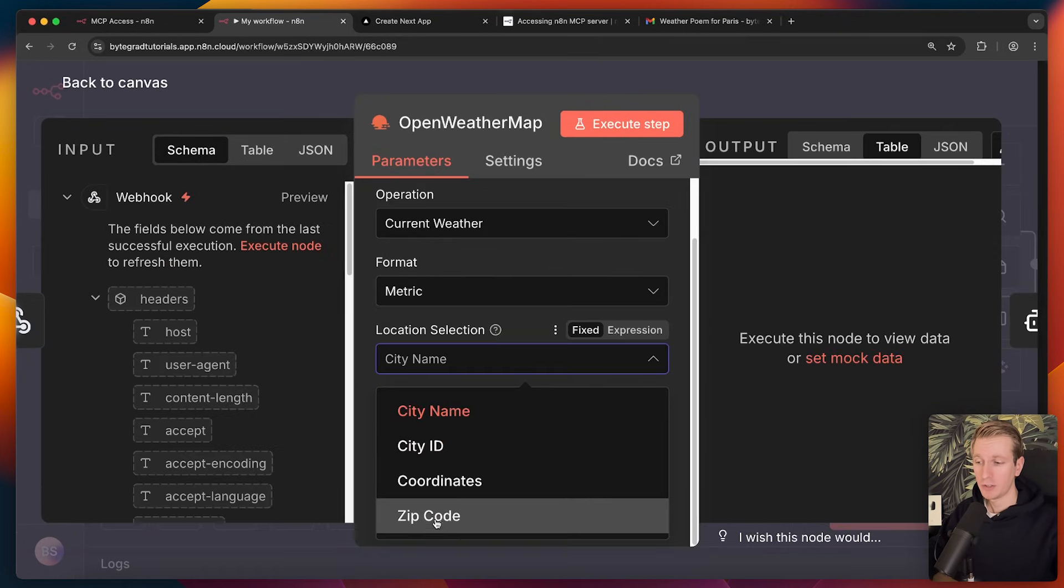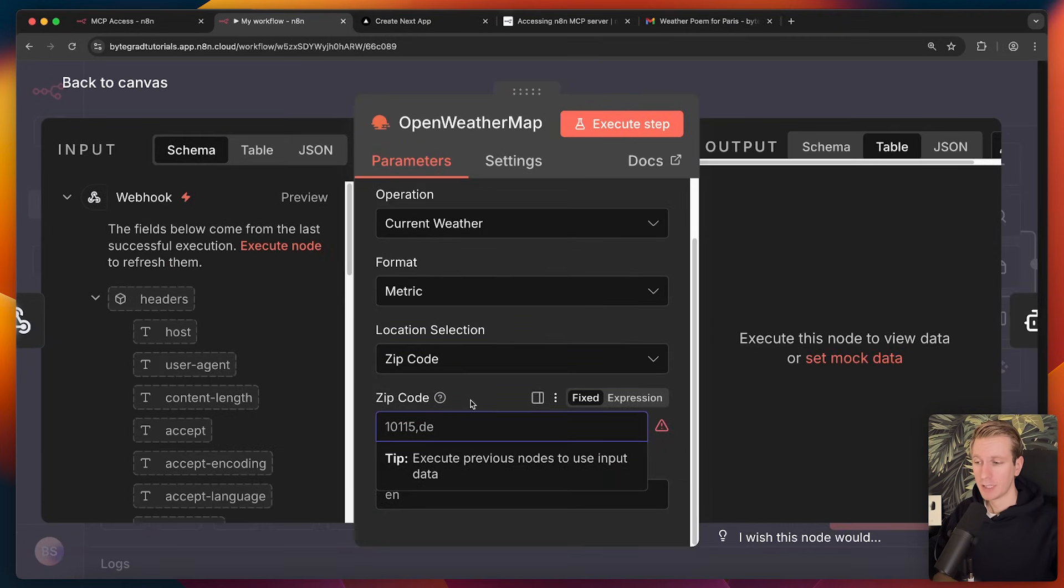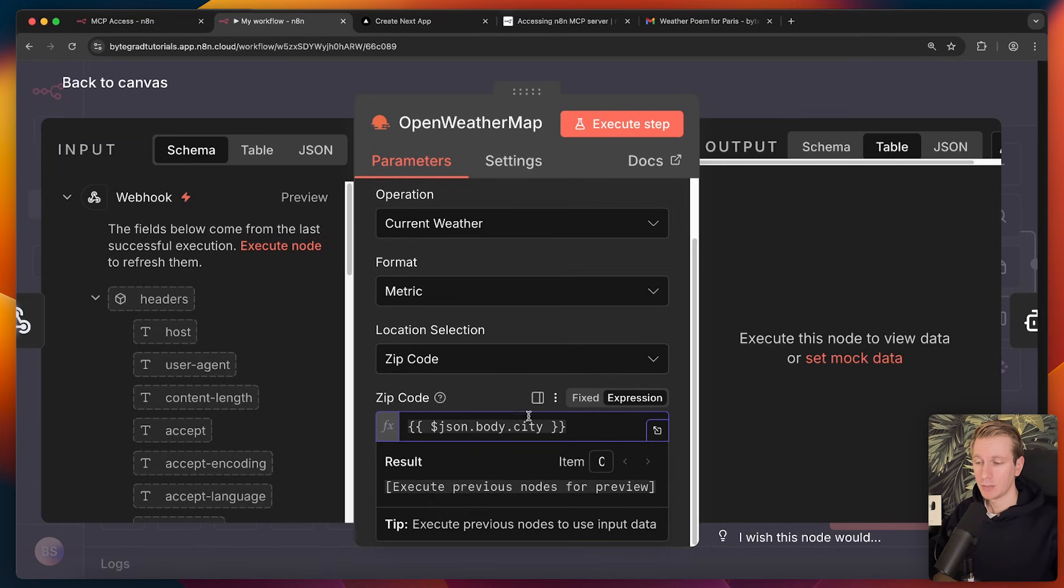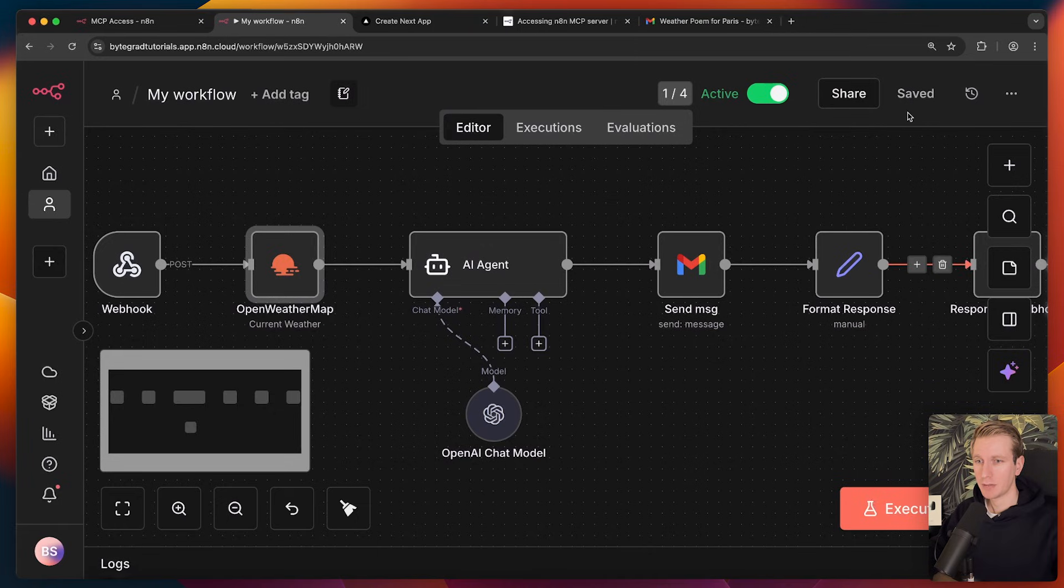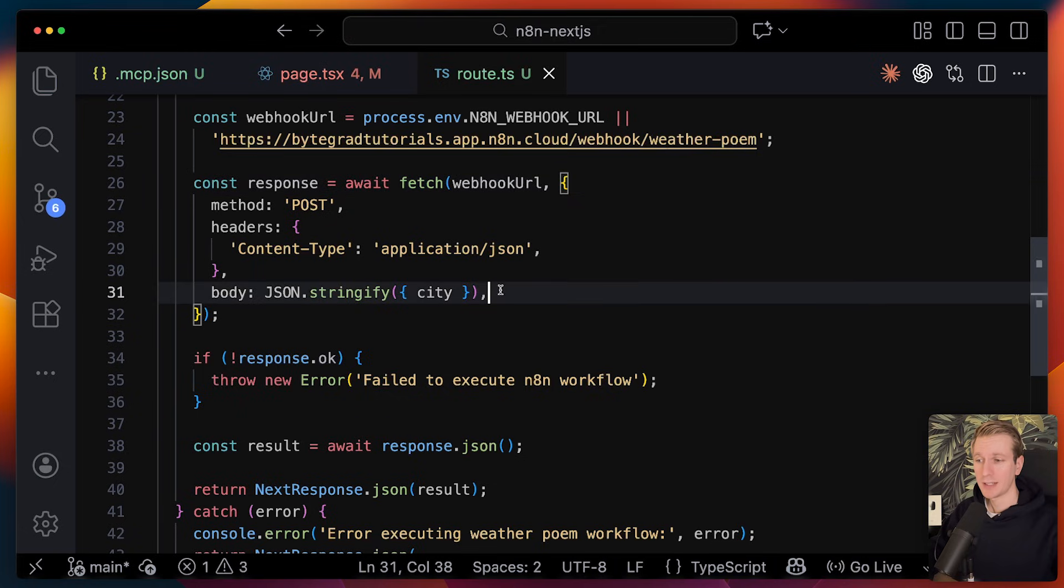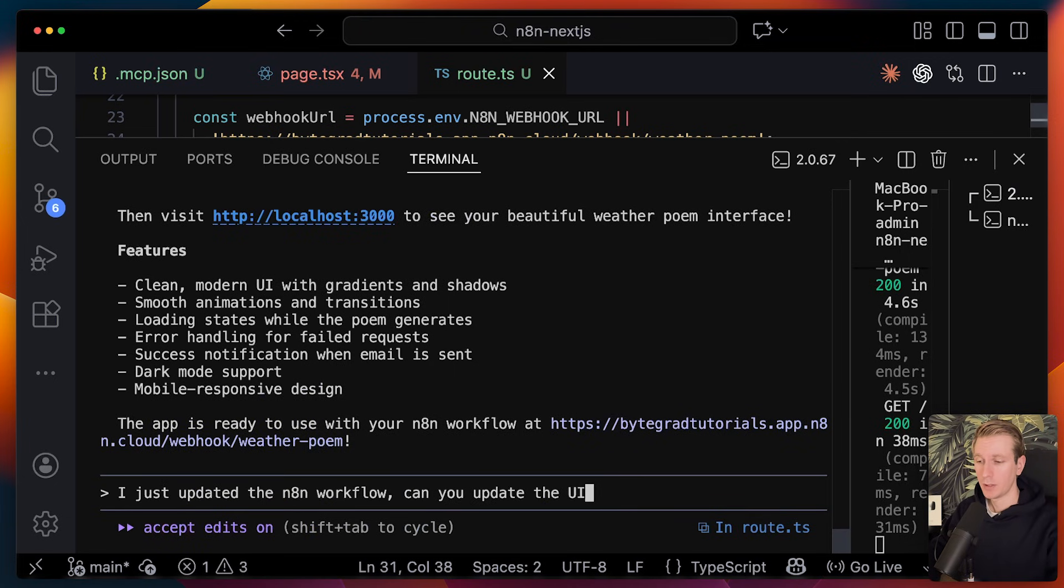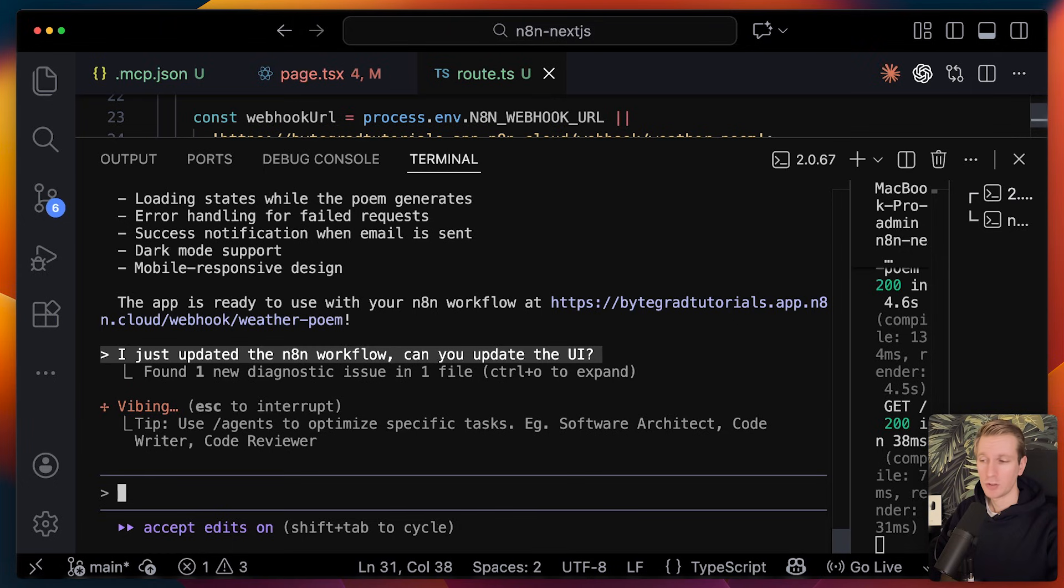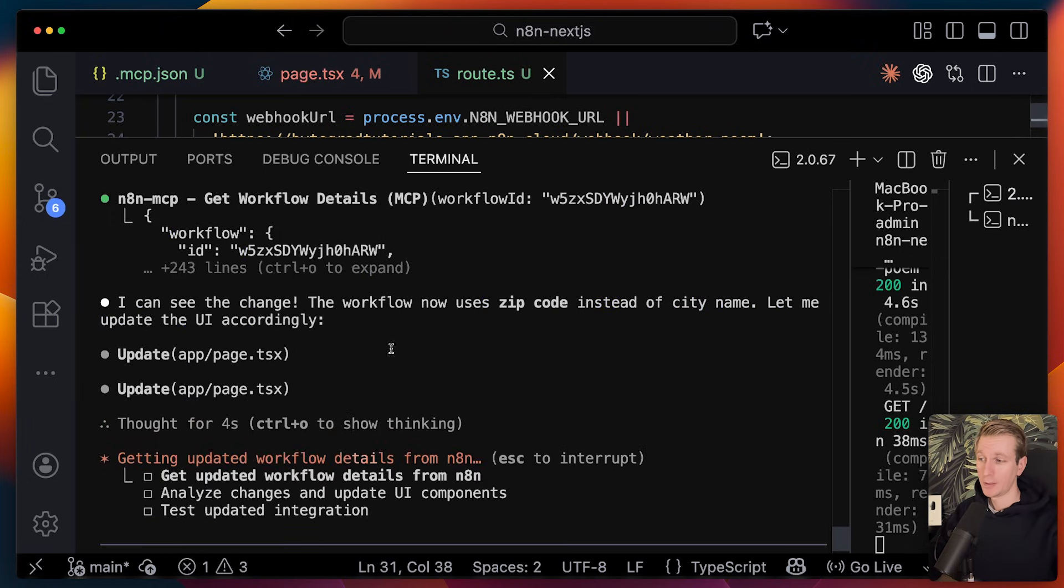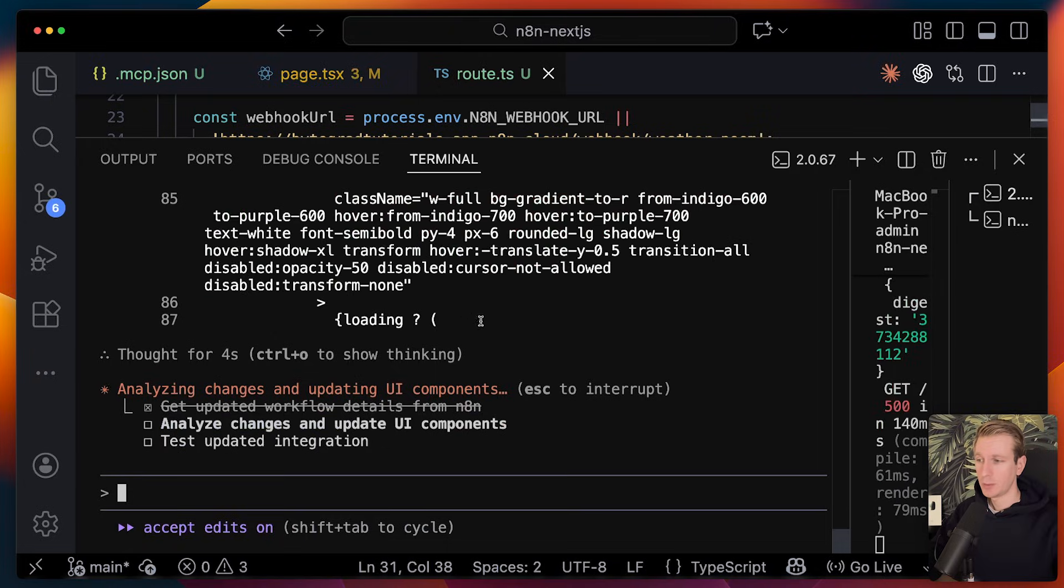But what if we change it here? So let's say we're going to do it based on zip code. And so now we expect there to be in the body data, we expect there to be some zip code. So now if I save here, my code here in the app is not updated yet, because we're still submitting the city here. So now I can just ask Claude Code here, can you update the UI? Not even specifying exactly what I changed. You can see it found the change. The workflow now uses zip code instead of city name. Let me update the UI.